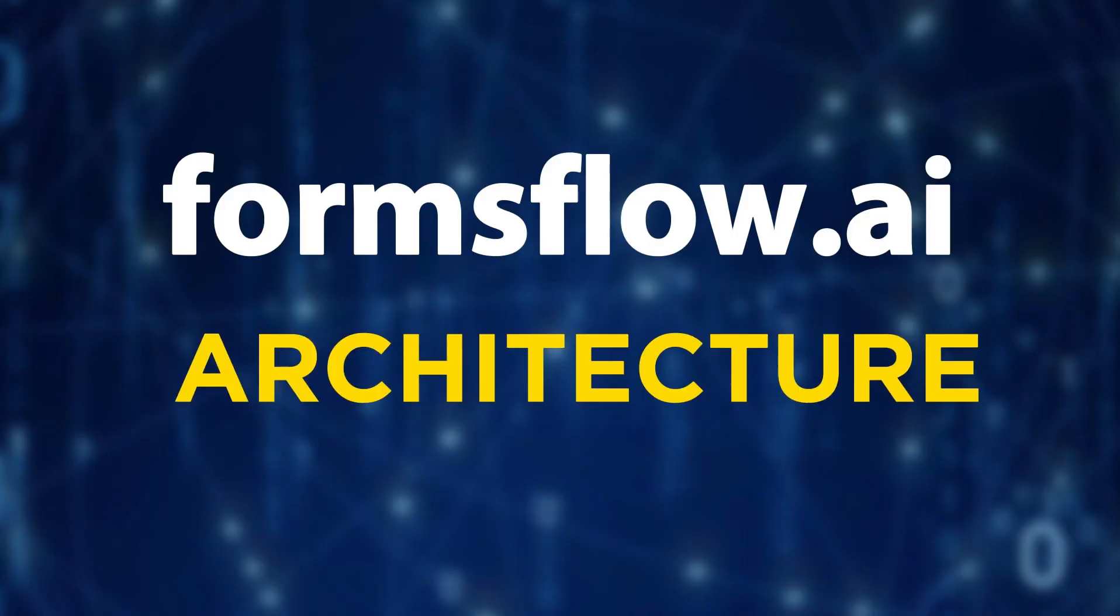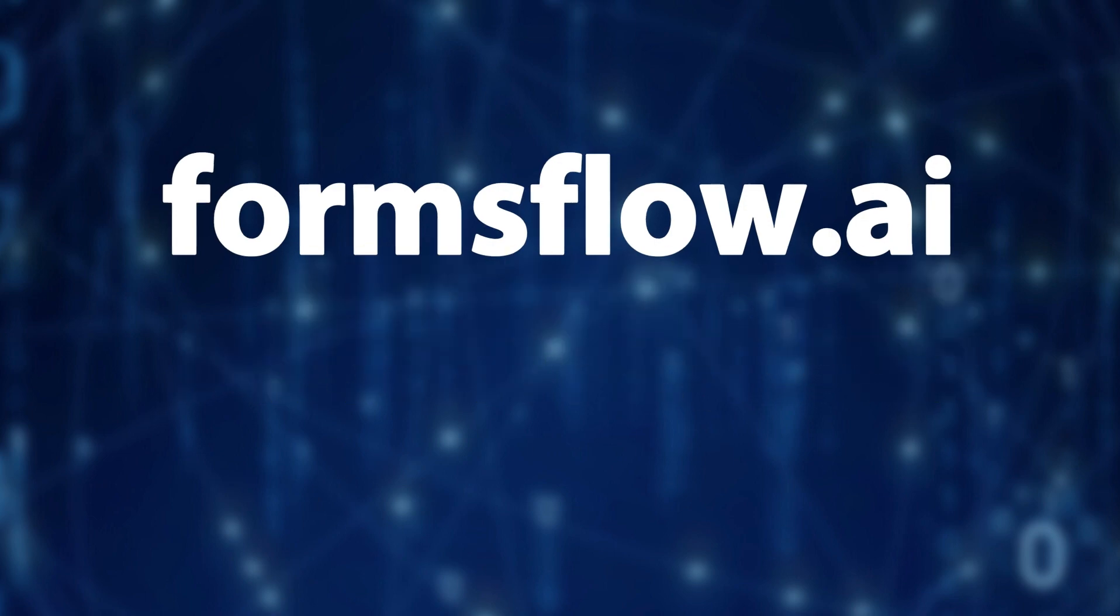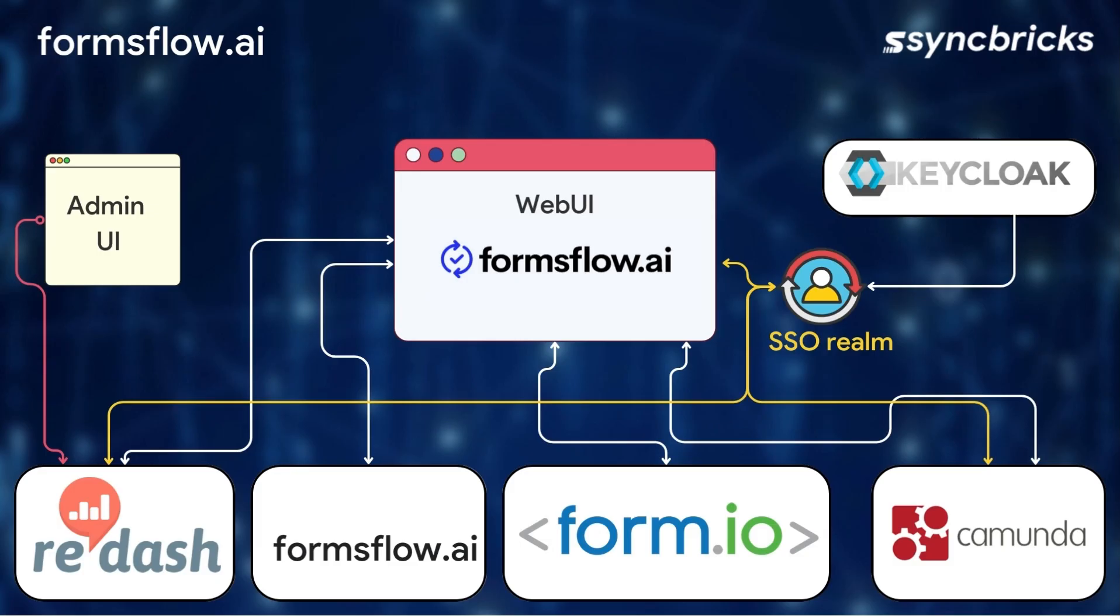Now, let us take a closer look at the system architecture of Formsflow.ai. This architecture diagram showcases various components that work together to deliver a seamless user experience.